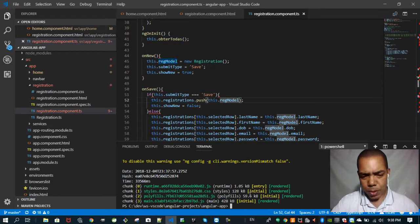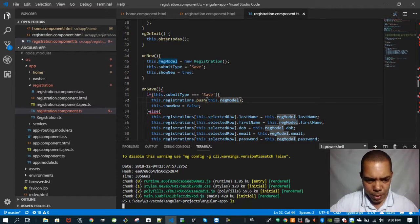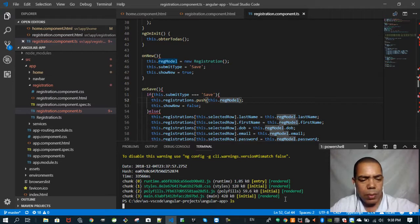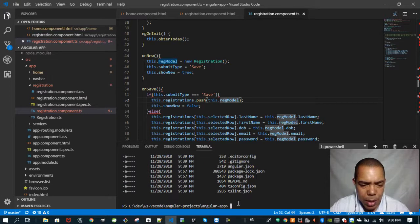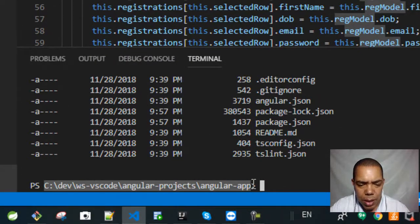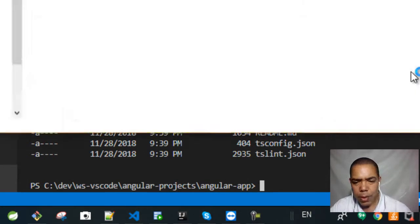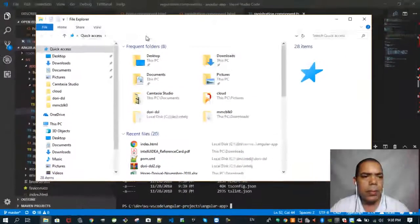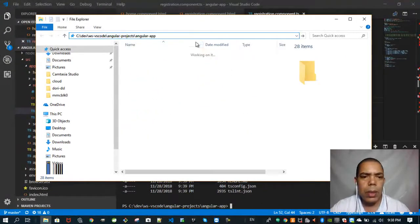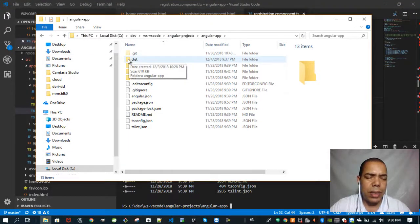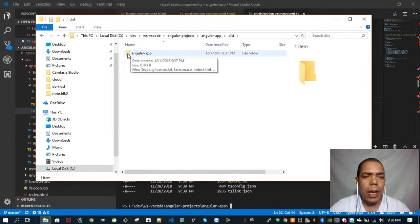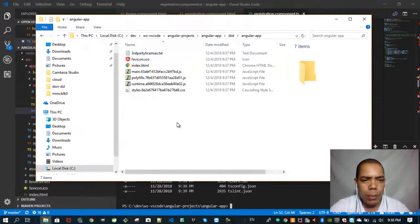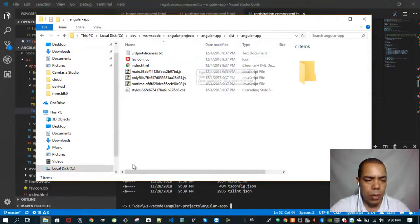If you take a look at this folder, you can see the folder dist. Let's open the explorer here. Angular created that dist folder, and here are our content to be deployed on our S3 bucket.